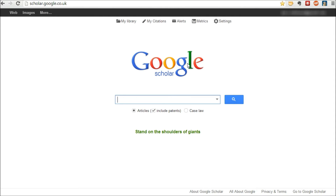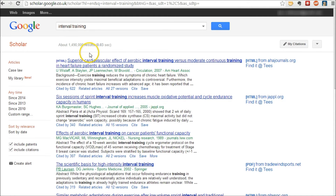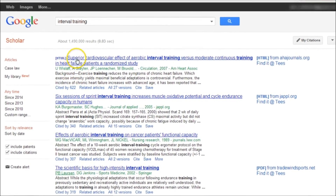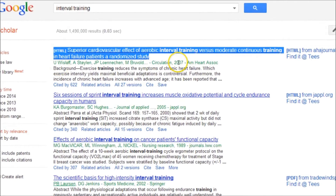Let's set a scenario here. Let's say you're writing a paper on, for example, interval training. You've either already found the paper you're citing in your essay or you're searching for it in general. So I'm simply going to type in interval training, and as you probably already know, this produces a list of academic papers. Let's say you're interested in this top paper, published in 2007.